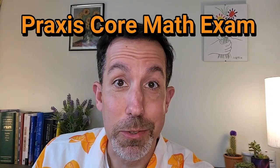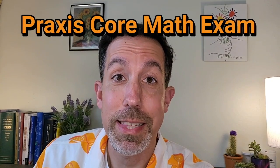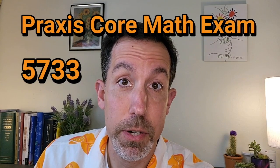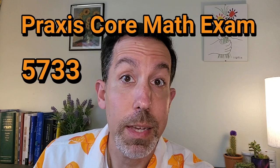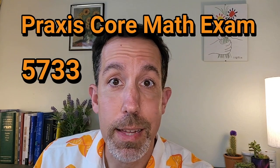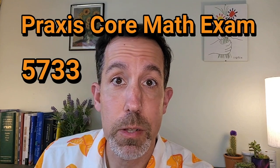Are you taking the Praxis Core Math exam? That is exam code 5733. If so, one of the areas on the test that a lot of students struggle with are questions covering data representation and interpretation, statistics, and probability.